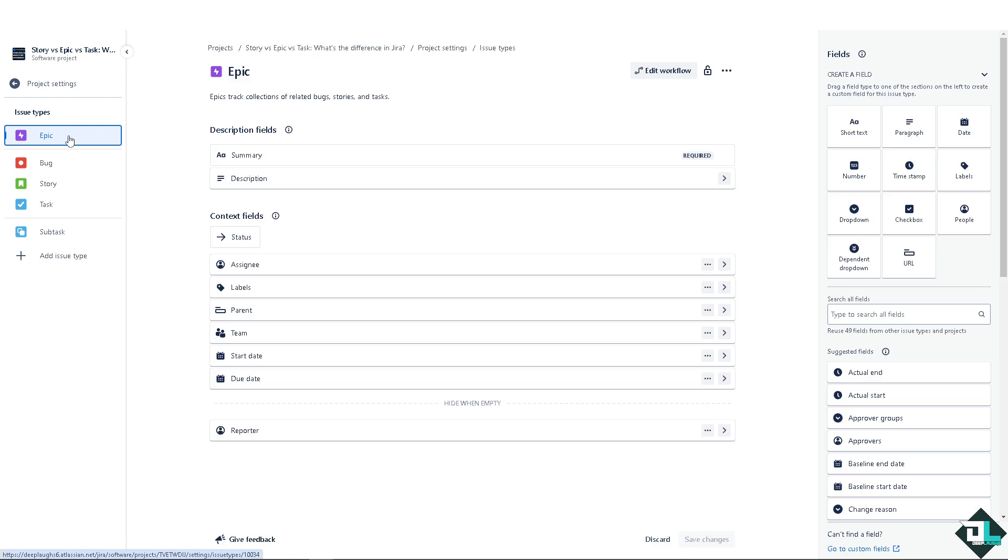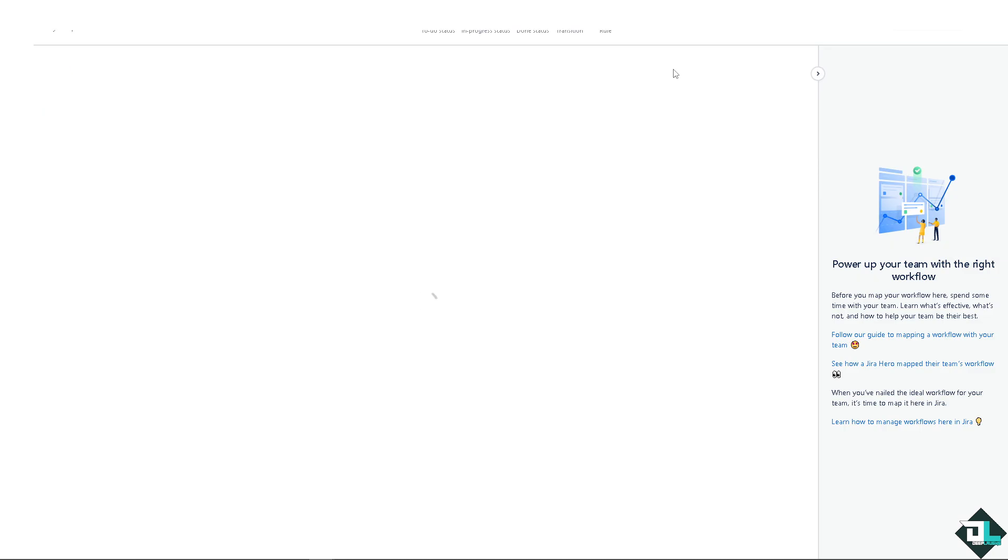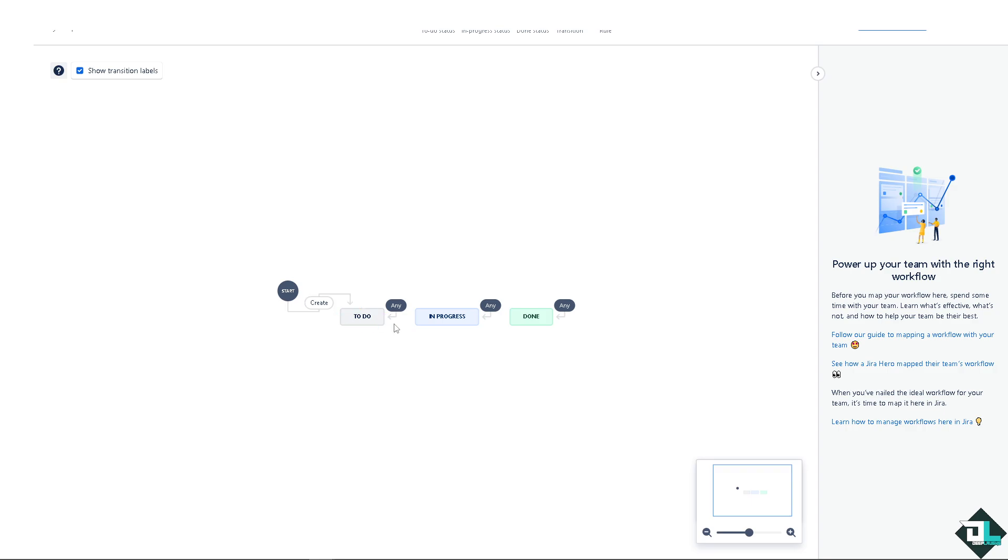You have the task, story, and epic. Let's deal with the epic first. An epic is a large body of work that can be broken down into smaller, more manageable pieces. It represents a big feature or project that cannot be completed in a single sprint or iteration.